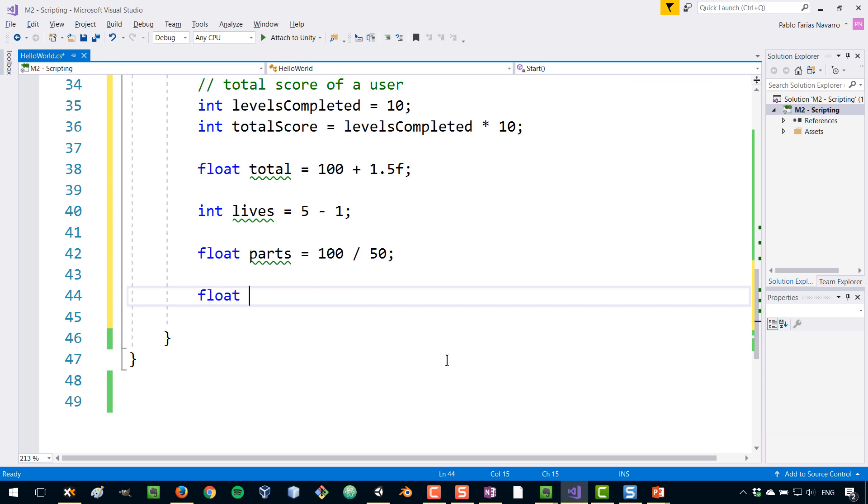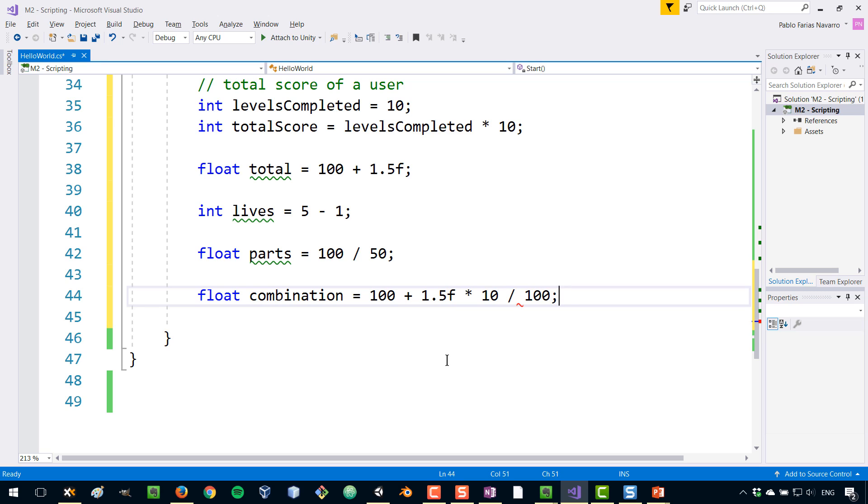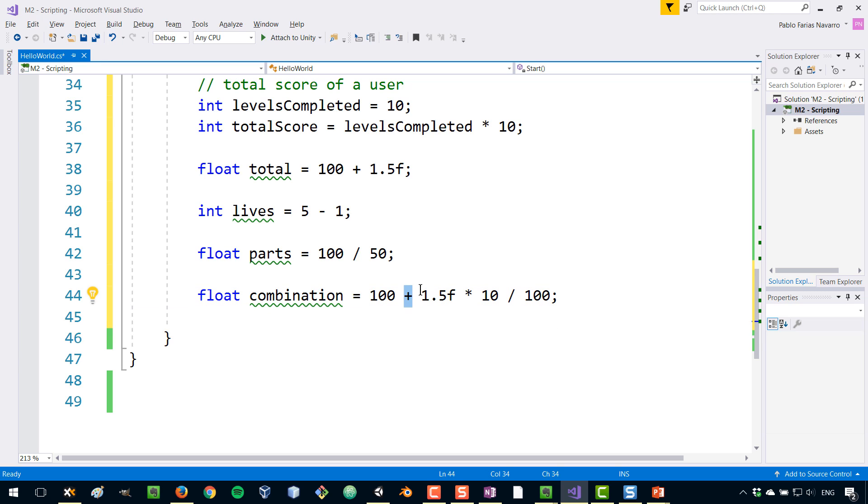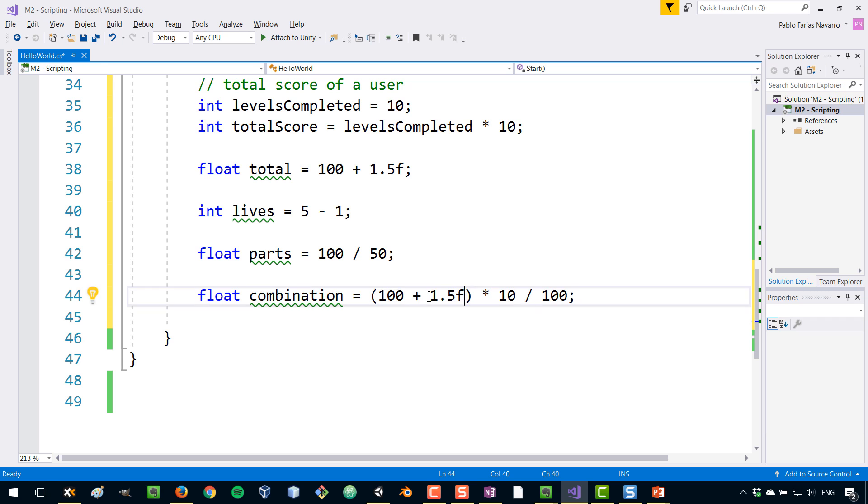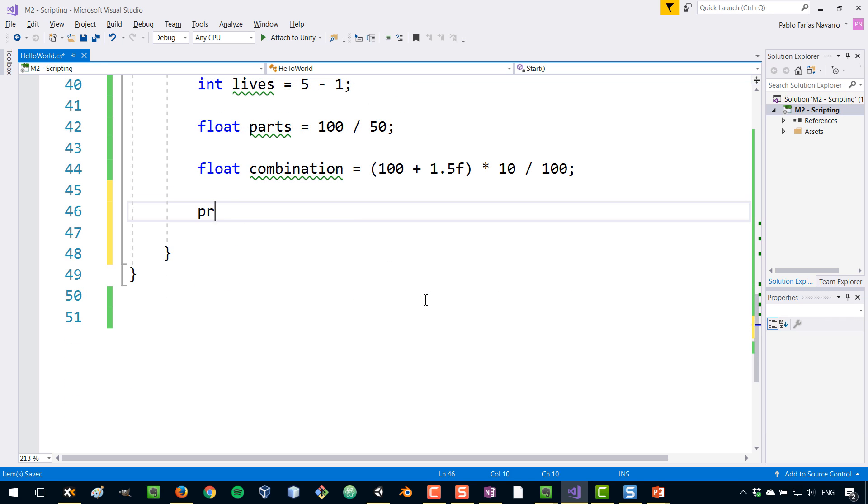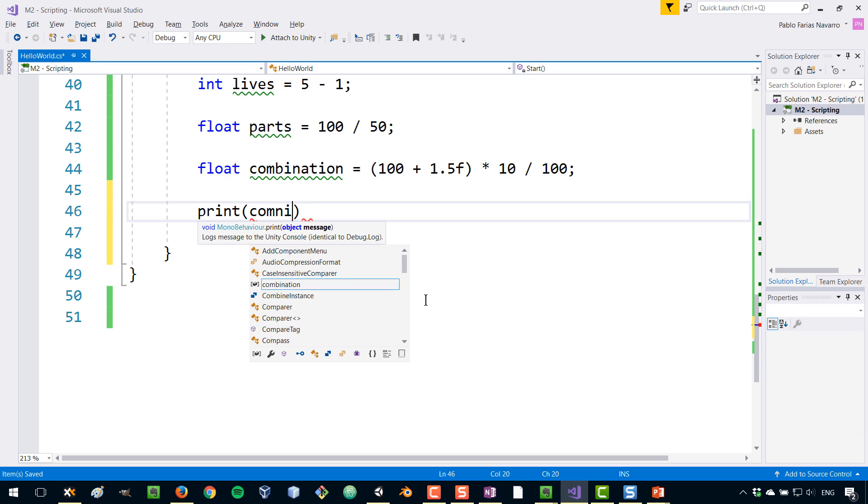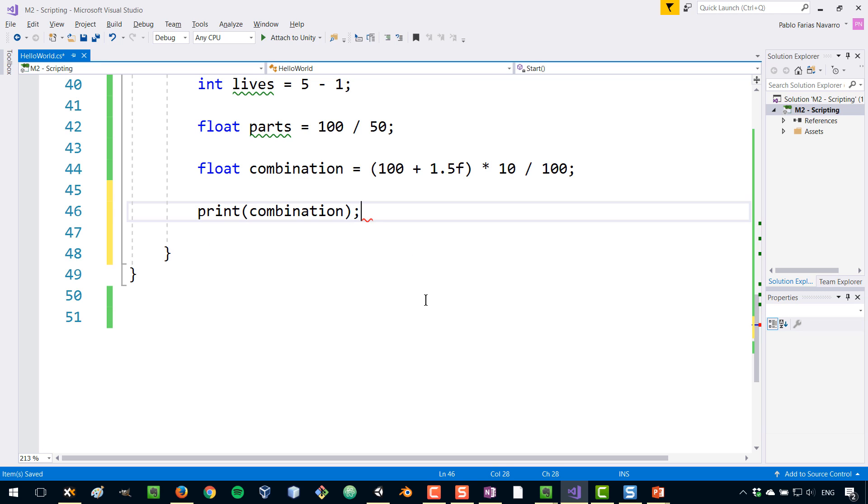You can also combine the operations. So you can have a combination. You can have, for example, 100 plus 1.5f times 10 divided by 100. And just like in algebra, multiplication and division go first and then addition and subtraction follow. So that is the same as with algebra. And you can also use brackets. And in that, by using brackets, everything that's inside the brackets will be executed first. I can easily show this on the screen like that print combination and that will show the total to the user.